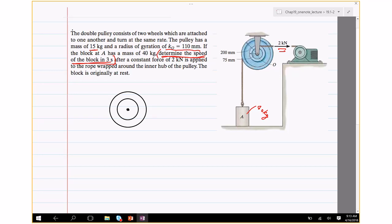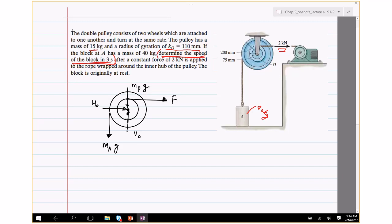At point O there is a horizontal reaction force and a vertical reaction force due to the pin joint. There is a constant force F applied by the motor. There is also M_A·G for the hanging mass and M_P·G for the pulley mass. So there are two principles: principle of linear impulse and momentum, and principle of angular impulse and momentum.